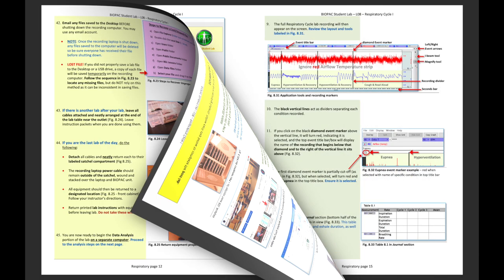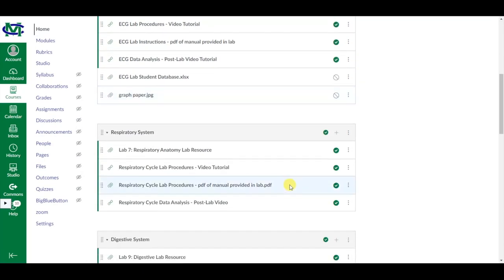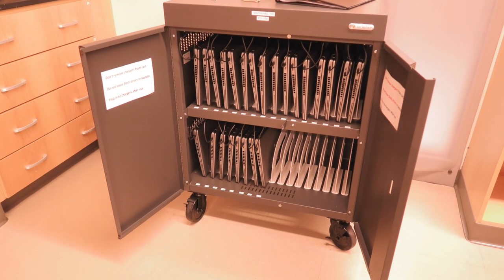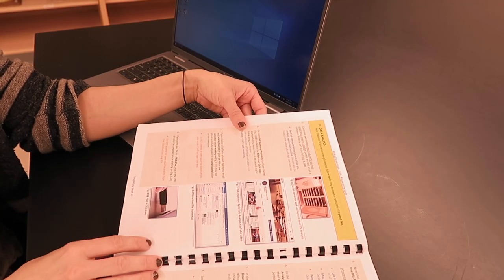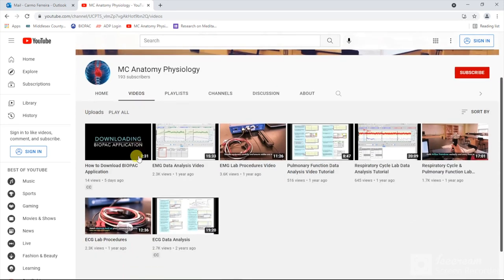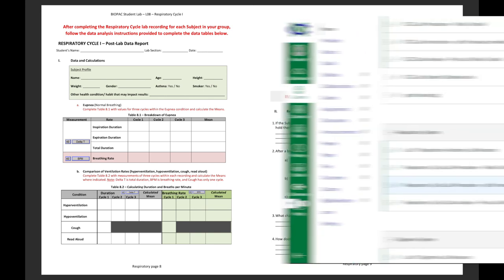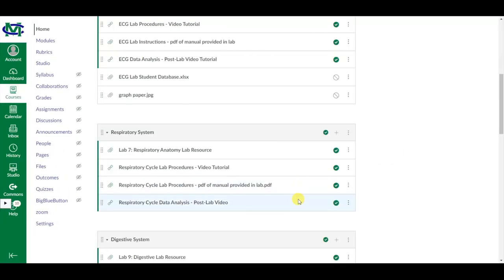You can now proceed to the data analysis instructions in the printed respiratory cycle lab procedures manual. A PDF of these instructions is also available in Canvas under AMP2 lab resources if you need to complete analysis at home. All laptops in the lab cart have the BSL software installed. It is recommended that you watch the respiratory cycle data analysis tutorial video on the MC Anatomy Physiology YouTube channel for step-by-step instructions on how to open your respiratory file and complete the post-lab in your must know notebook. A link to the data analysis tutorial is available at the end of this video as well as in Canvas.